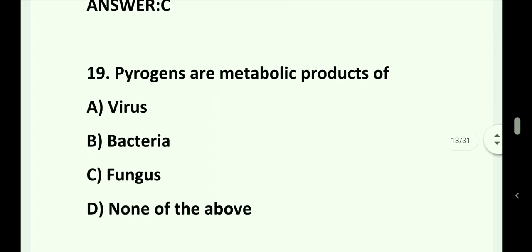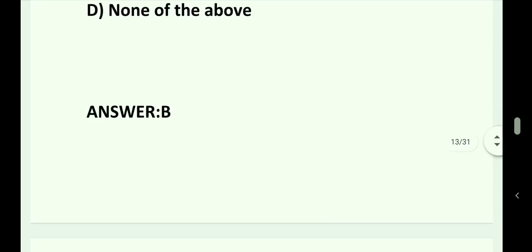Question number 19. Pyrogens are metabolic products of: Option A. Virus. Option B. Bacteria. Option C. Fungus. Option D. None of the above. Answer is Option B. Bacteria.